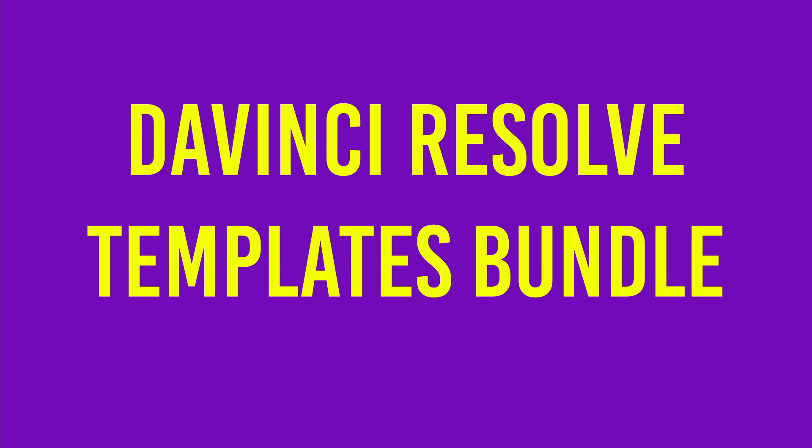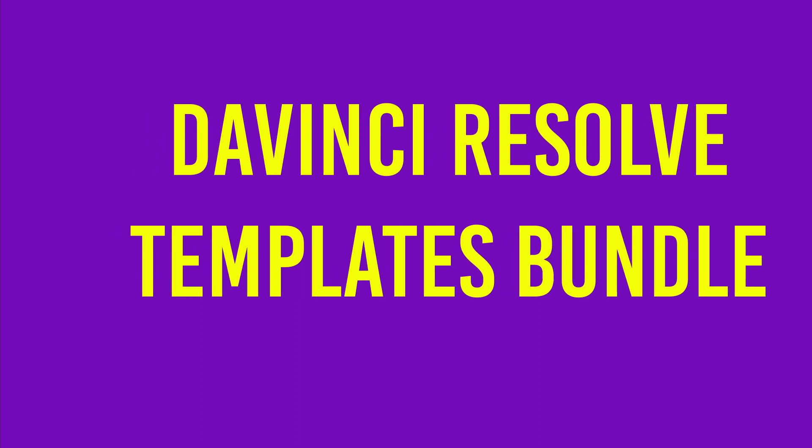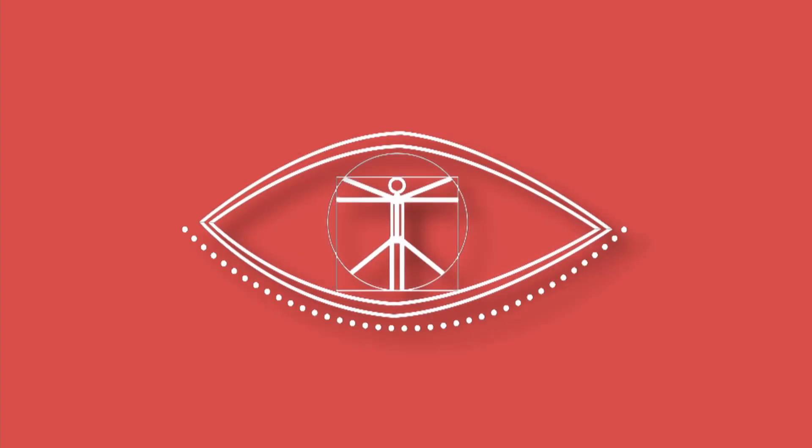So that is pretty much how you would create a templates bundle or a Fusion templates bundle, and yeah, I hope this video is helpful, and I hope to see you in the next video here in Swampy. Bye.